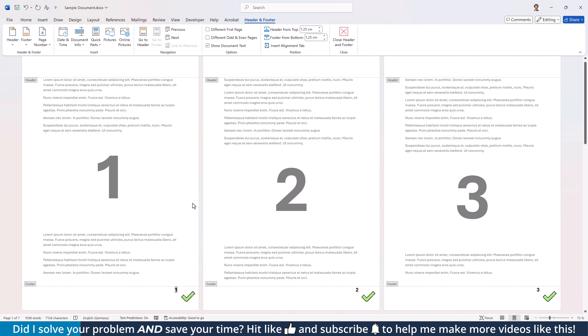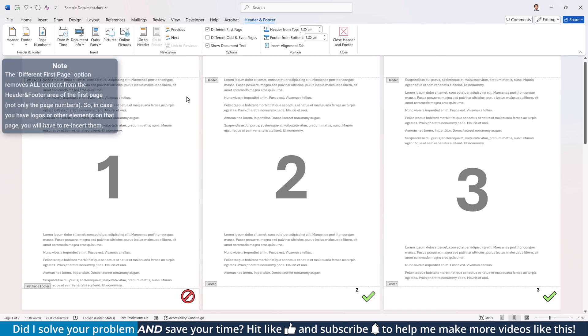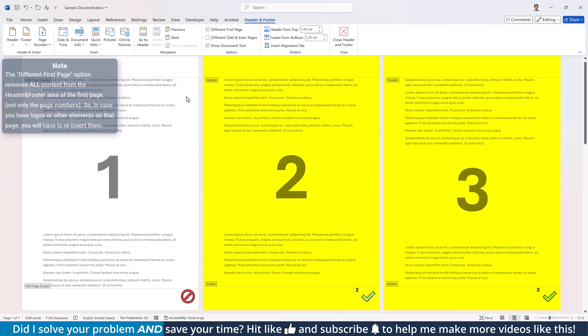If you now want to make the page number start from the second page, make sure that the Header and Footer area is activated and switch to the Header and Footer tab. There, simply click on Different first page and Word will remove the page number from your cover page. This approach, however, only works if you want to start the page numbers from the second page.